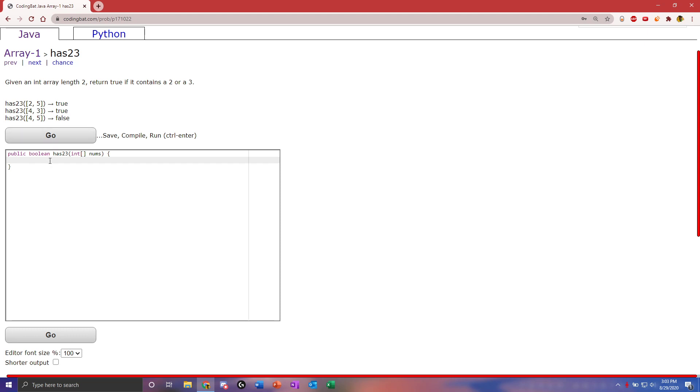We're going to use a simple if-else here. We're going to check both indexes for both numbers. So the first index will be index 0 if equals 2, or if nums[0] equals 3. Because we're checking for 2 and 3, then we want to check the first index equals 2, and then the first index again if it equals 3.